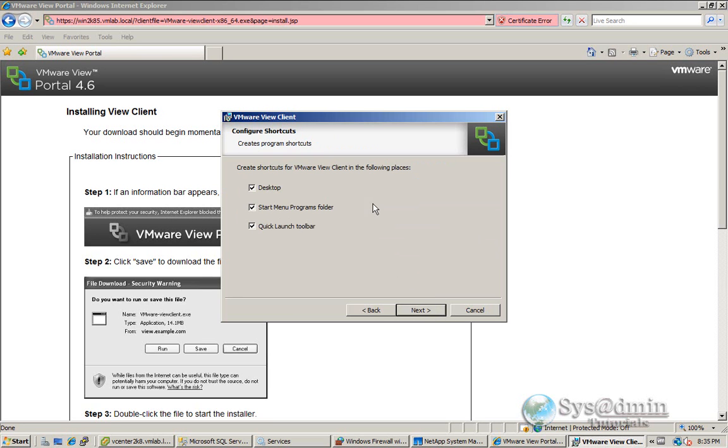And I'll have an icon on desktop and also put in the start menu and I might untick the quick launch toolbar. I don't really want it on there. But desktop and start menu is fine for now.